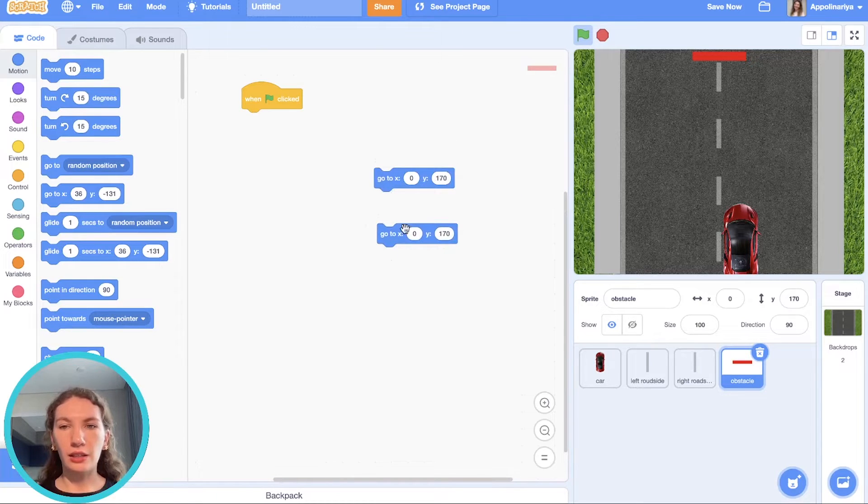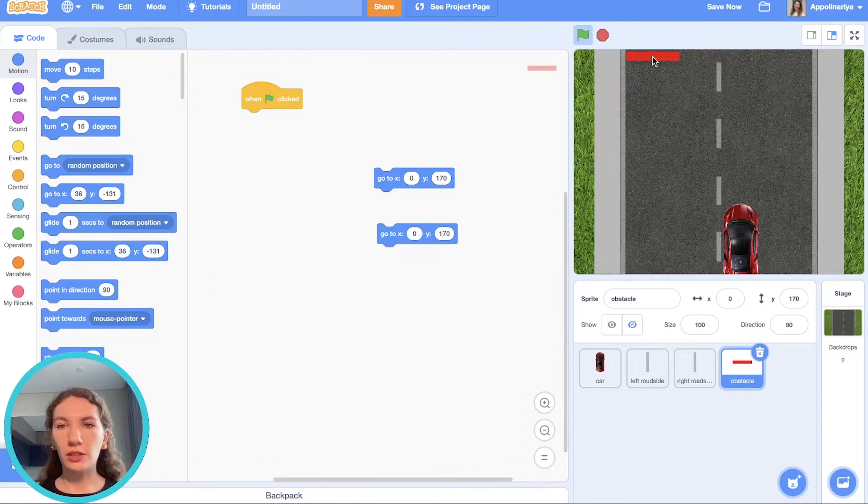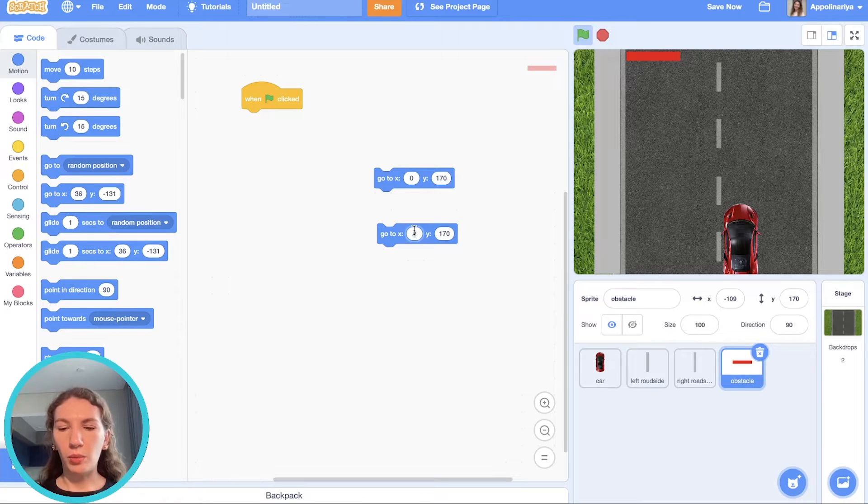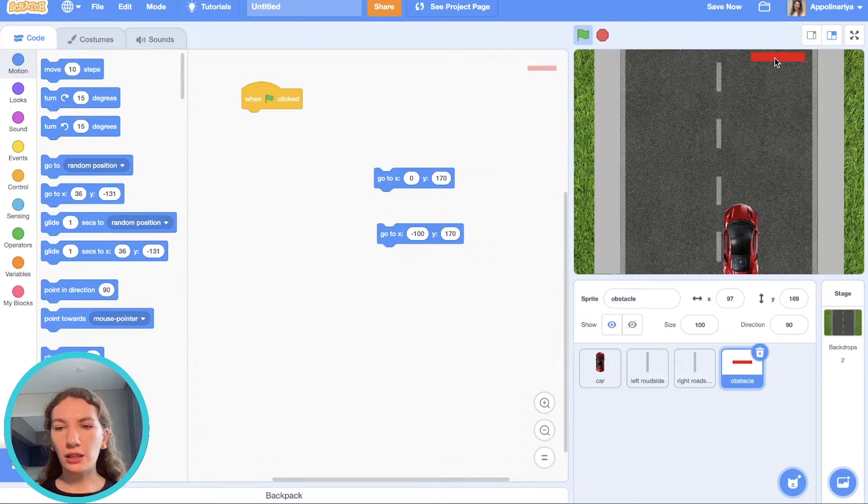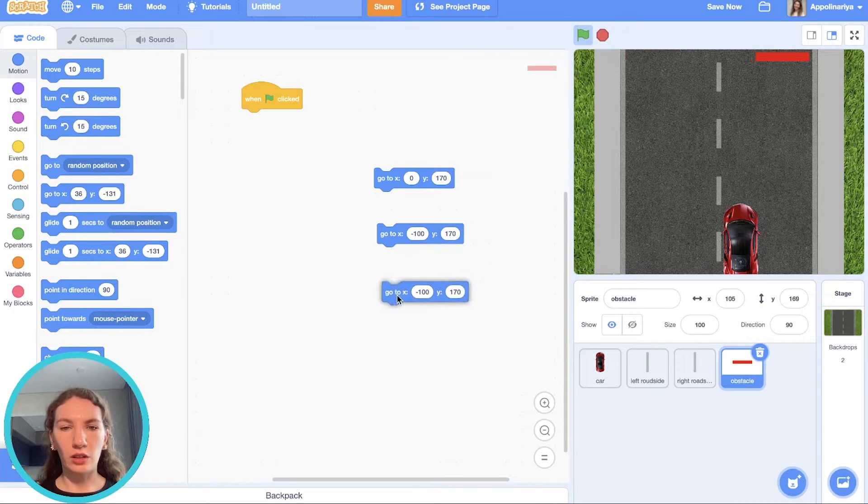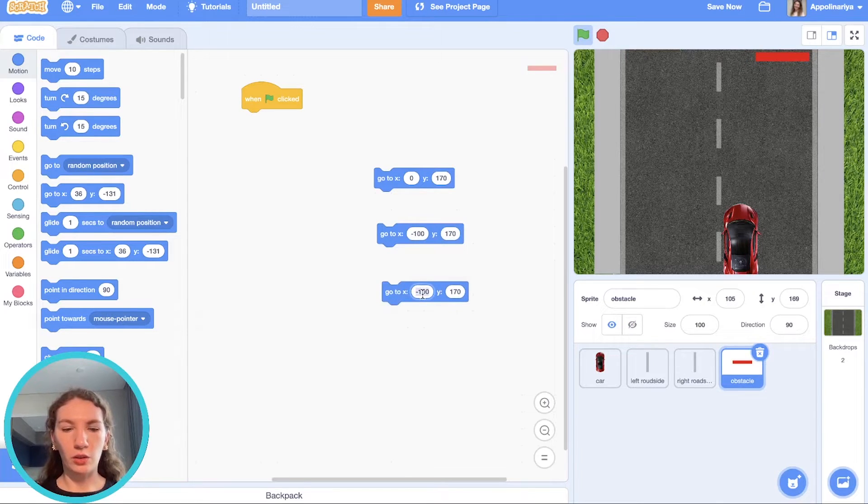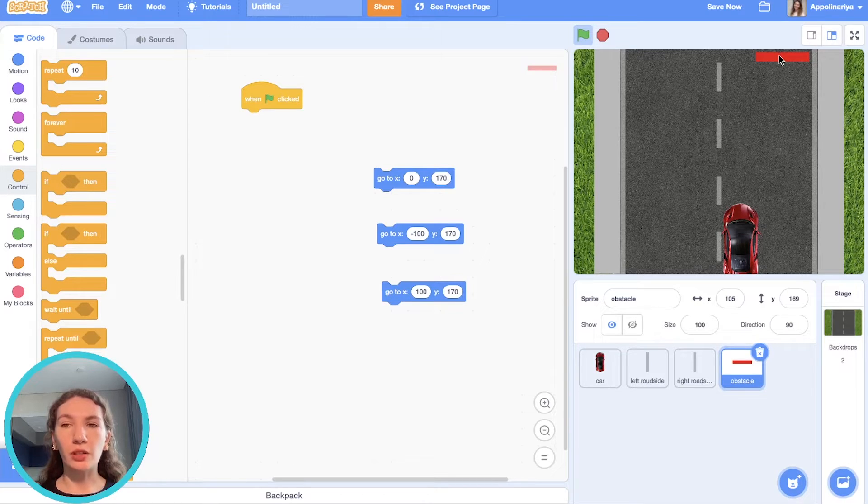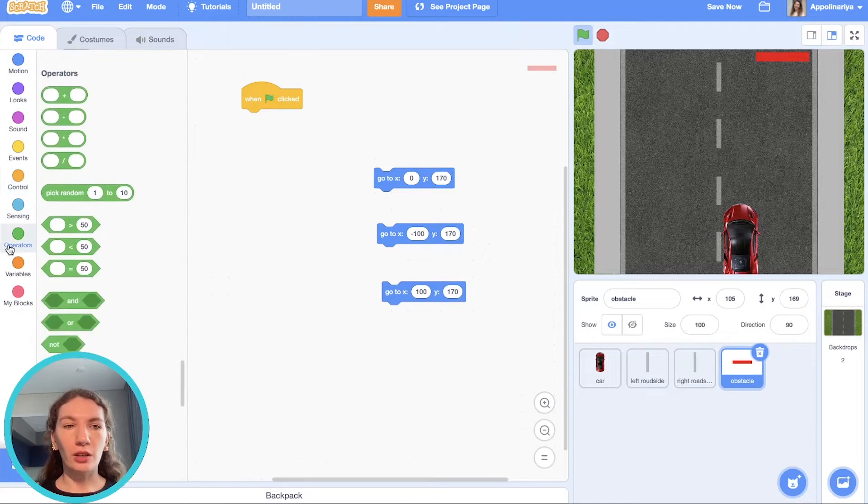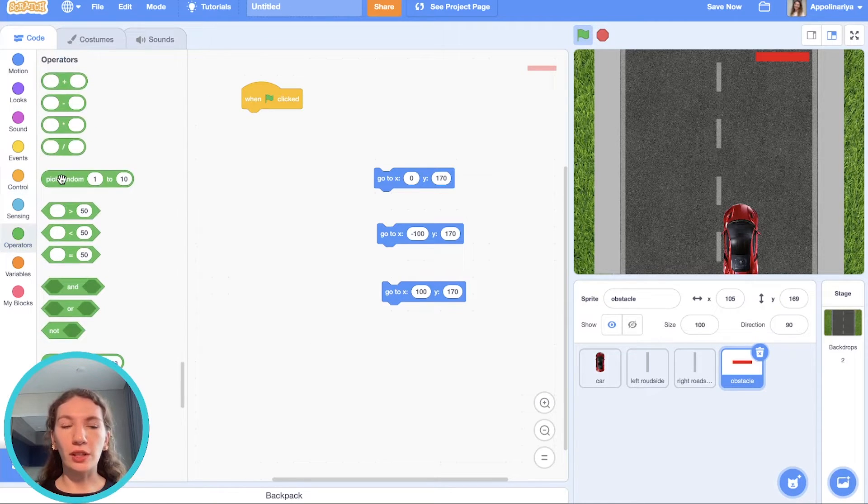The second one, the left side somewhere here, minus 100. On the right side, just 100 by X. The obstacles should appear randomly. For doing this we need pick random. We have three different positions.